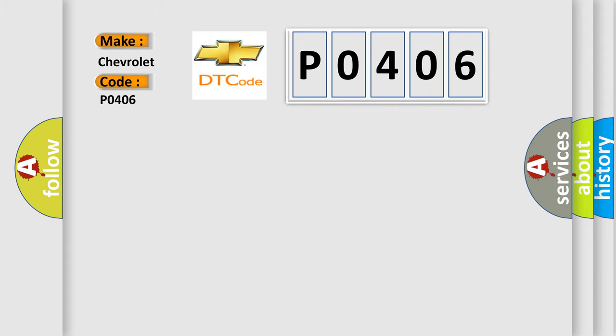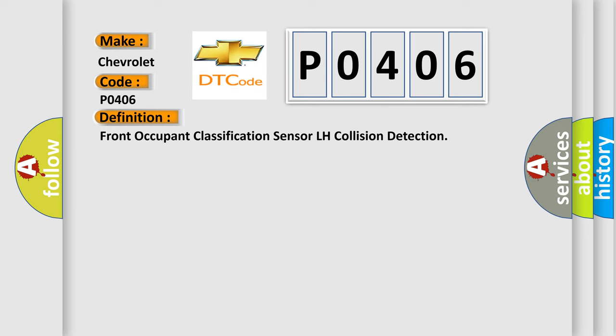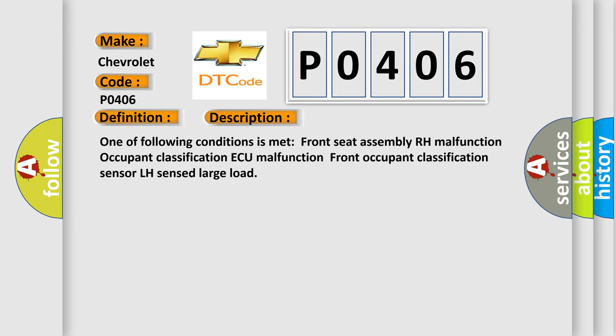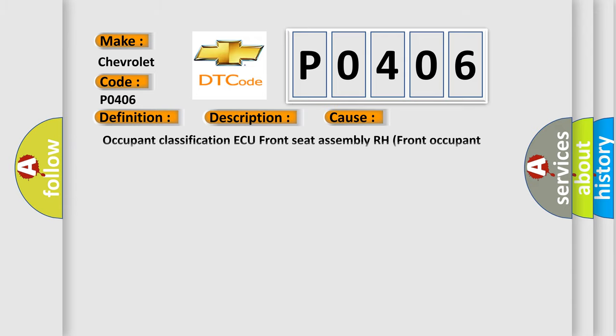The basic definition is Occupant Classification ECU Front Seat Assembly RH, Front Occupant Classification Sensor LH. One of the following conditions is met: Front Seat Assembly RH Malfunction, Occupant Classification AQ Malfunction, Front Occupant Classification Sensor LH Sensed Large Load. This diagnostic error occurs most often in these cases.